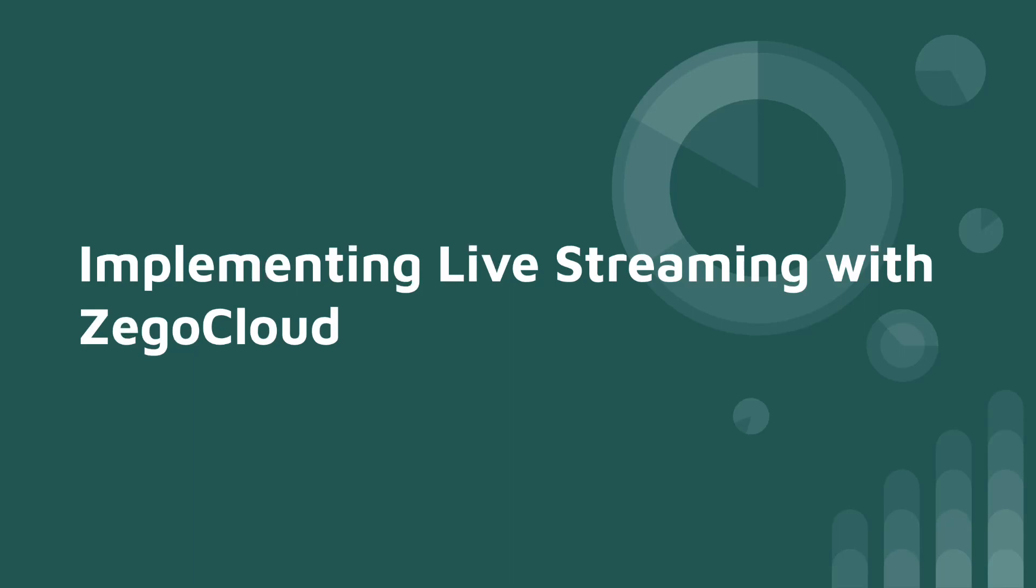Hello and welcome to this channel. Today we are going to implement live streaming to a Flutter application using Zego Cloud.